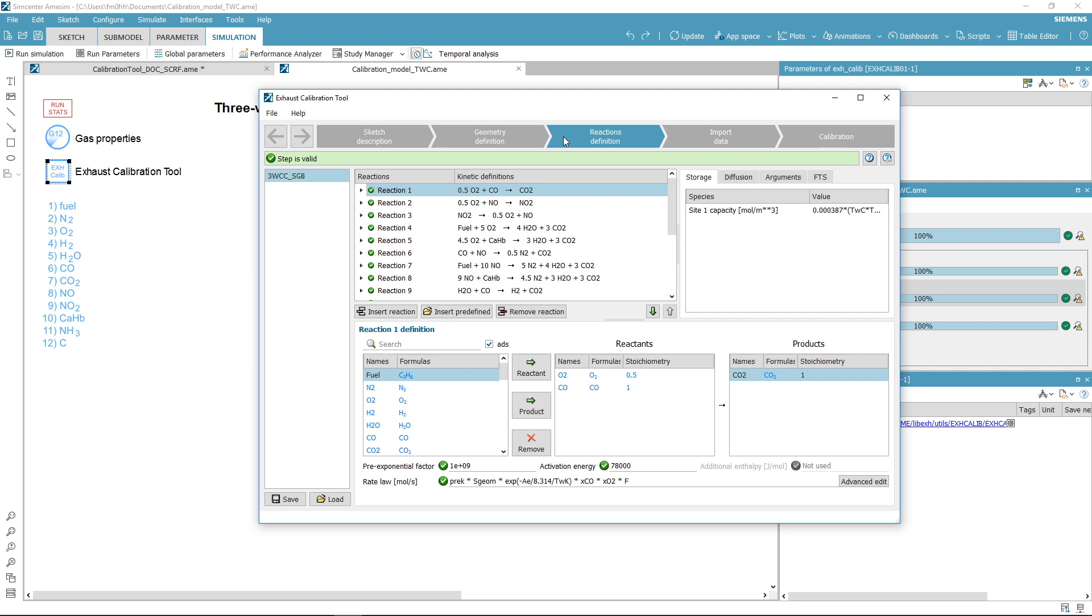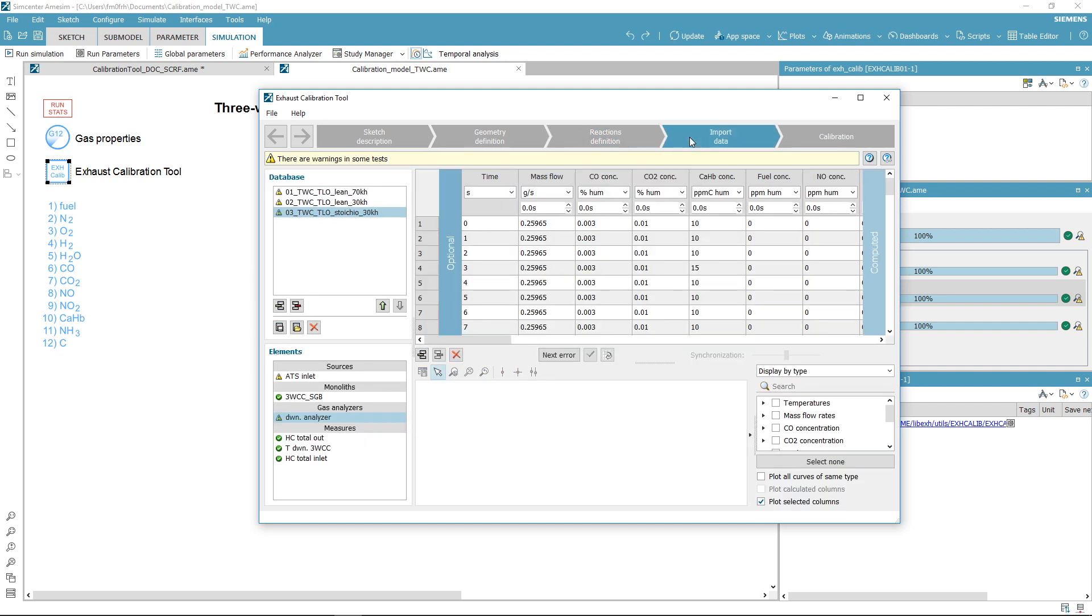Then select the kinetic scheme of a standard three-way catalyst, load your experimental results, and move to the calibration step.